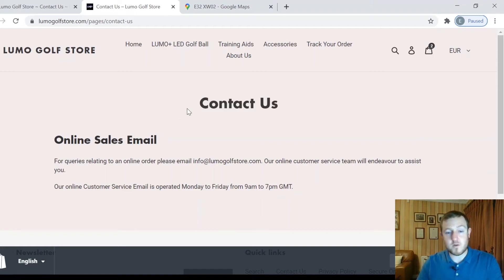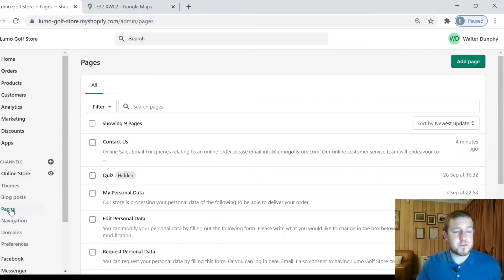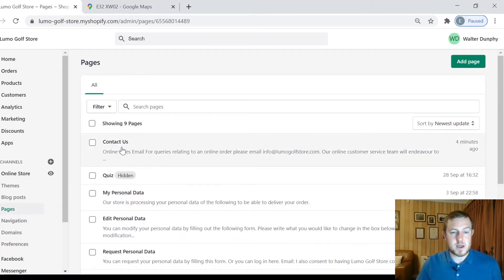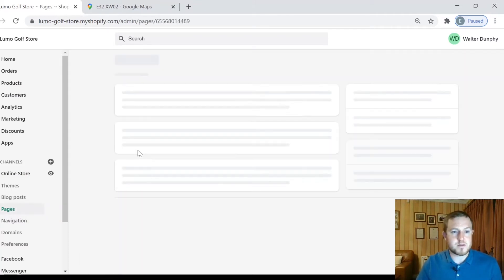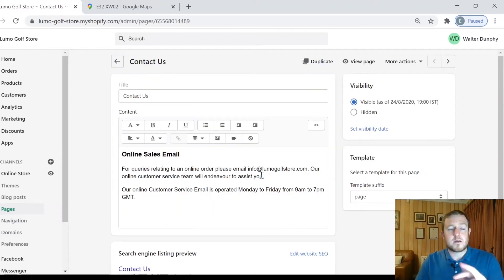So let's get to it. As you can see here I have my current contacts page with no map on it, so we're going to update this together. This is just a preview so I'm going to close this preview now. I'm assuming you already have a contacts page, so just go to your Pages and then go to your contact page.